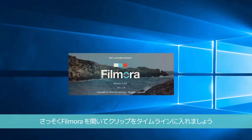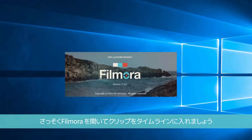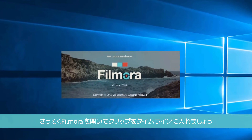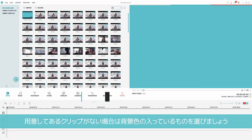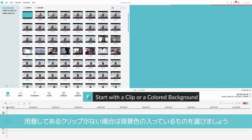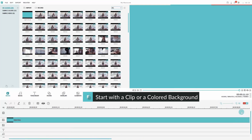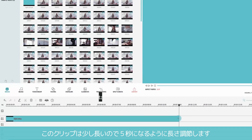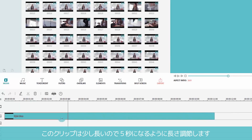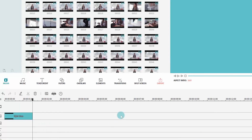Alright, let's open up Filmora and drag a clip into the timeline. If you don't have a clip yet, then try a colored background. This clip I've chosen is a bit too long, so I'm going to trim it down to 5 seconds.